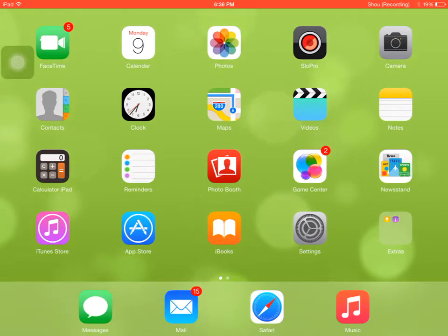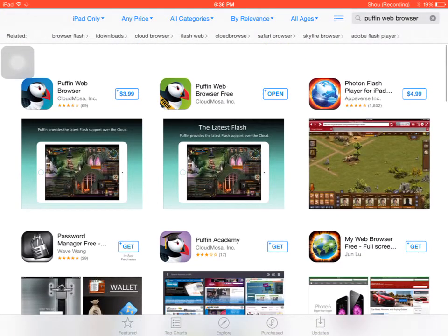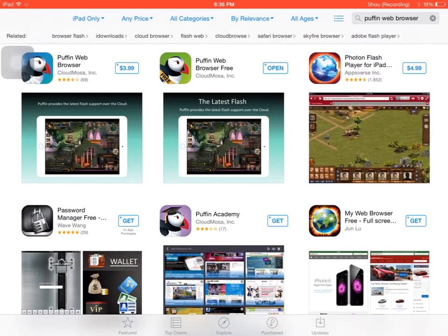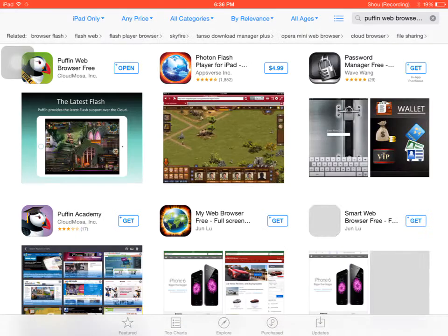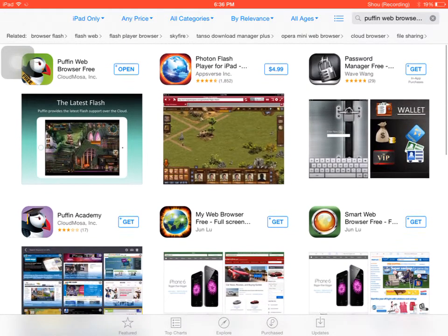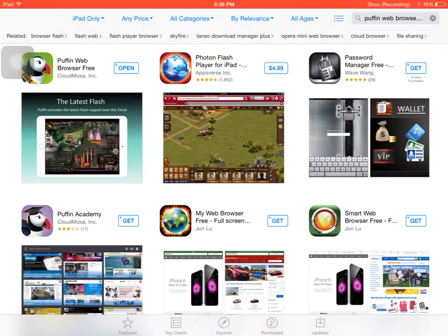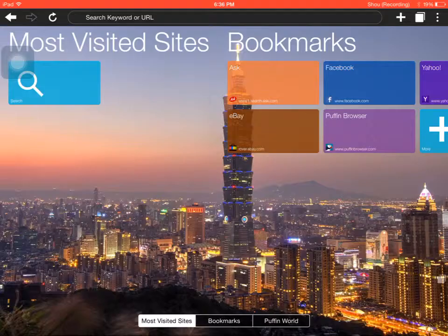So, first step, what you're going to do is go to the App Store and you're going to want to search Puffin Web Browser Free. This thing will come up, you get it, and then once it downloads you click open and you'll be up to this screen.